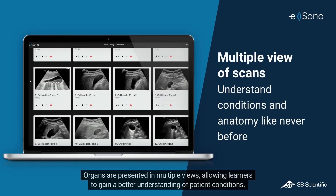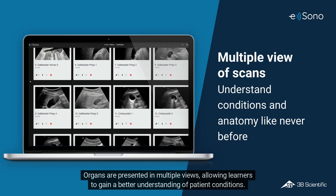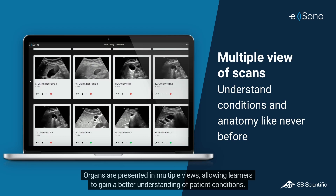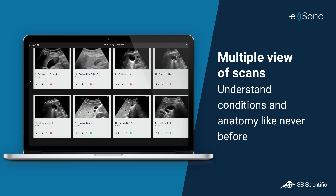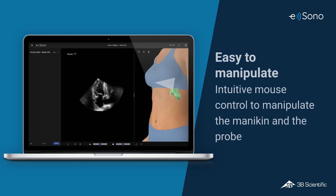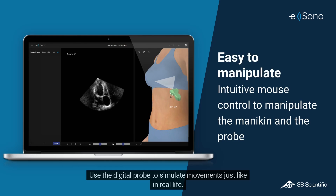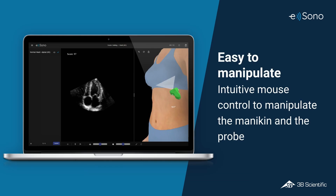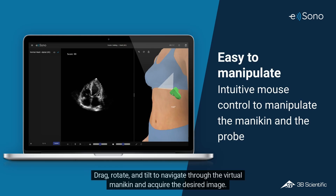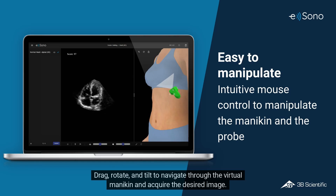Organs are presented in multiple views, allowing learners to gain a better understanding of patient conditions. Use the digital probe to simulate movements just like in real life. Drag, rotate, and tilt to navigate through the virtual mannequin and acquire the desired image.